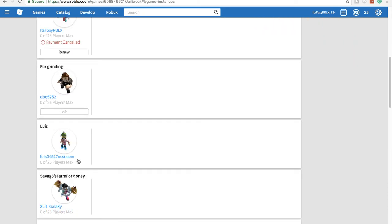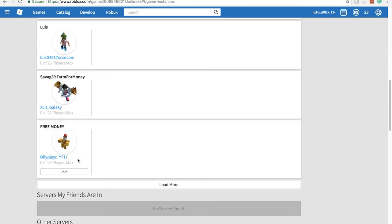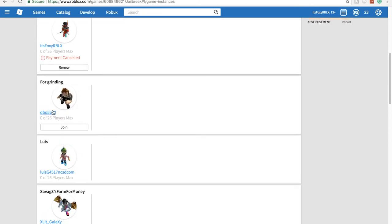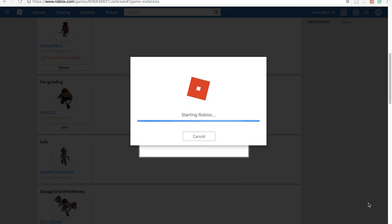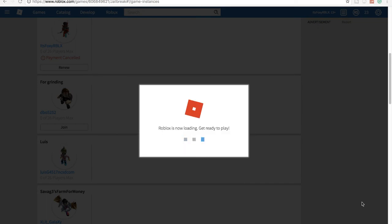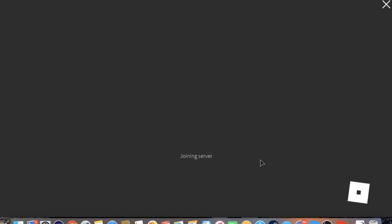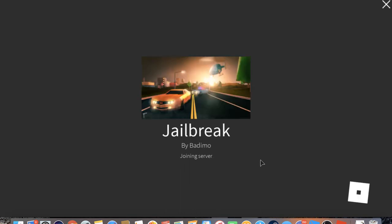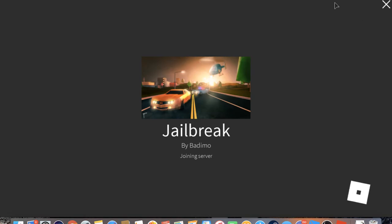But my friend dbo didn't payment cancel, and he gave me the VIP server link. As I've shown, I'm not going to really play much. I'm just going to show a little bit because it's a little laggy and I don't want that on my channel.